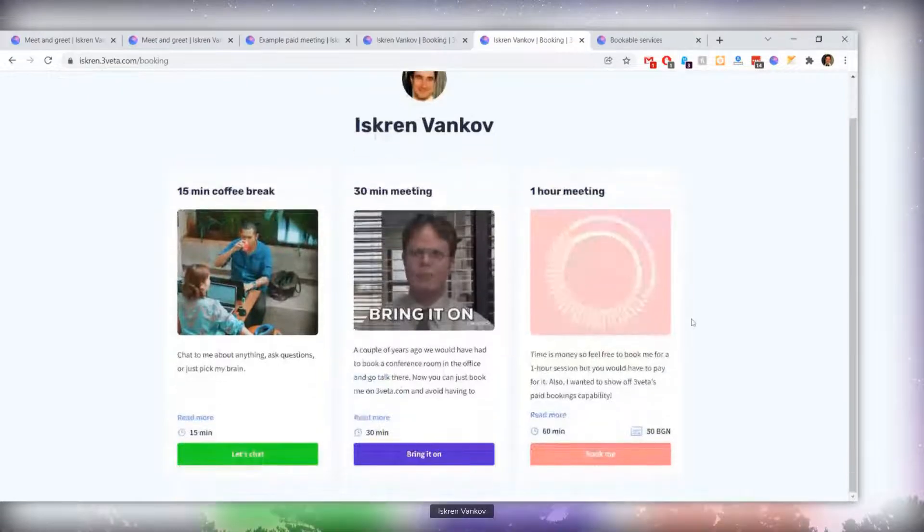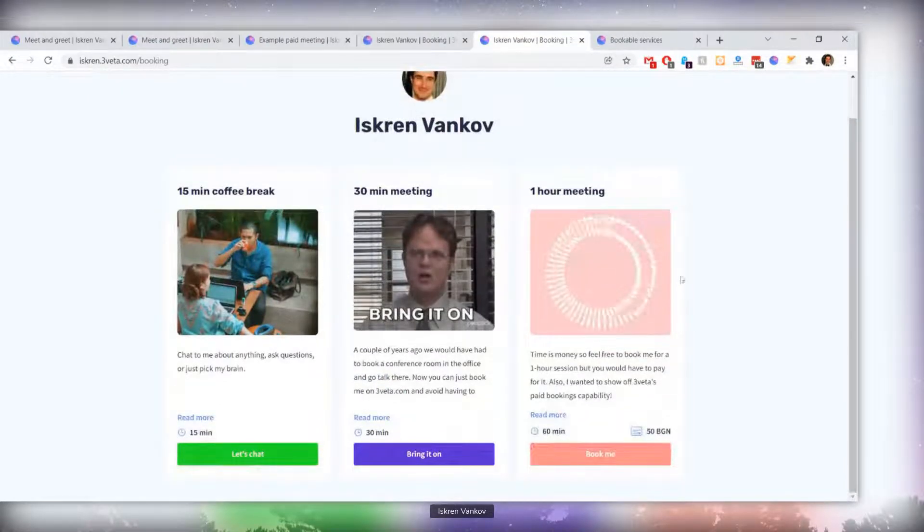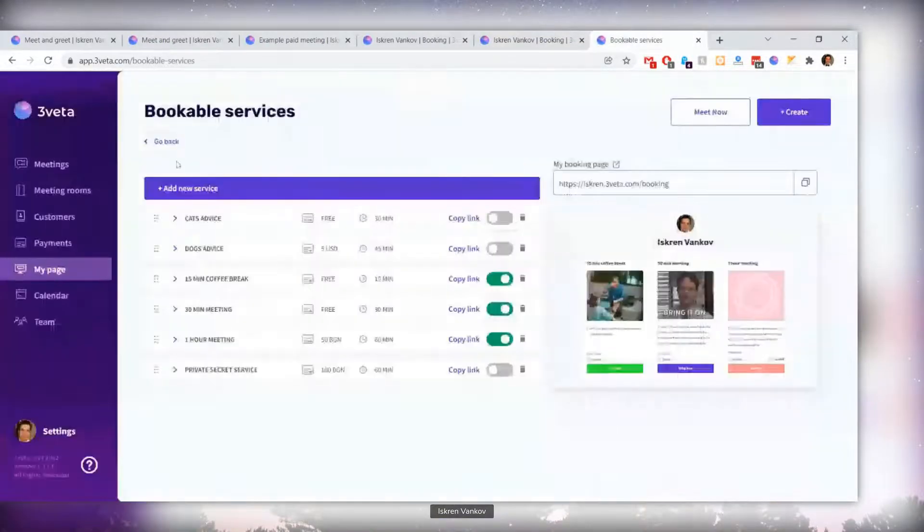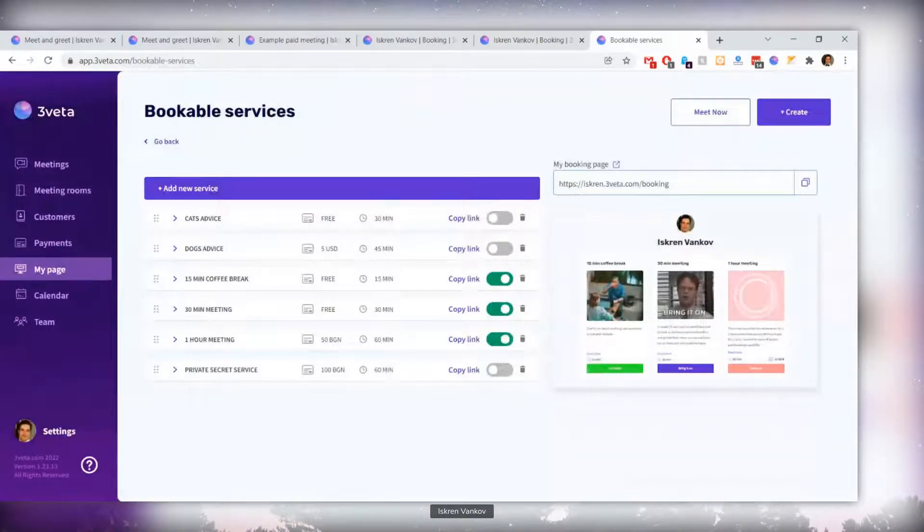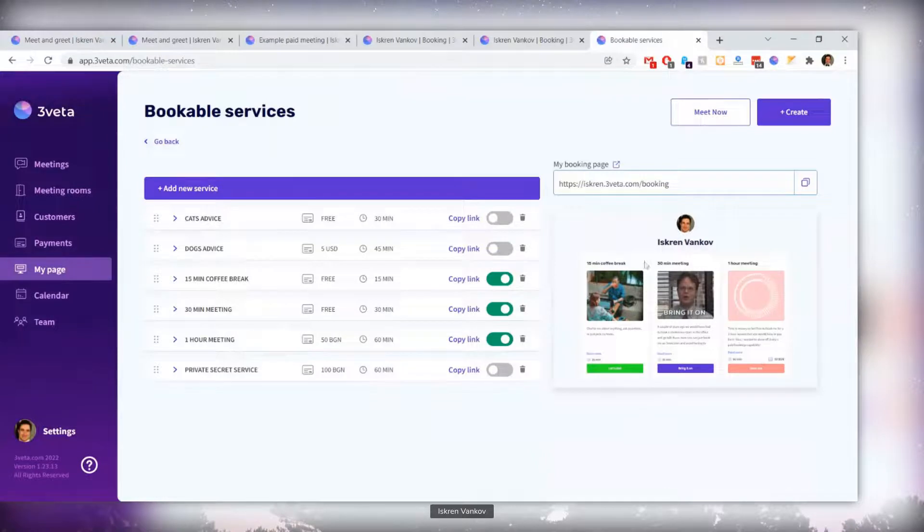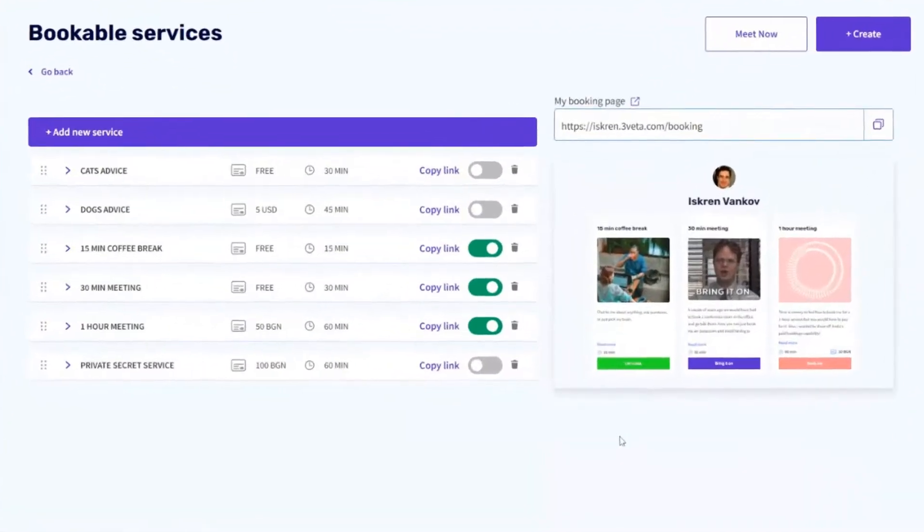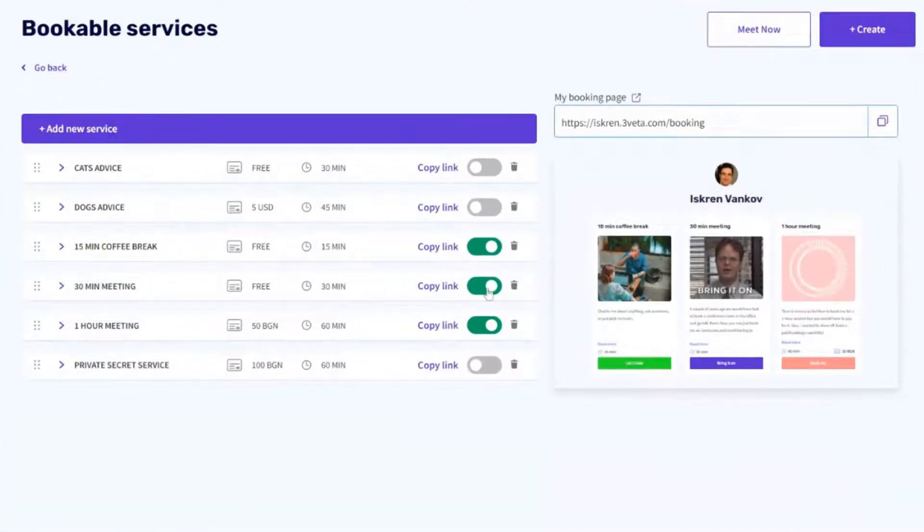Let me show you what I mean. If I go to my dashboard in Thrivetas, to my page, my bookable services, this is where I control my booking page, right? And you can see that some of the services are visible, and some are invisible.